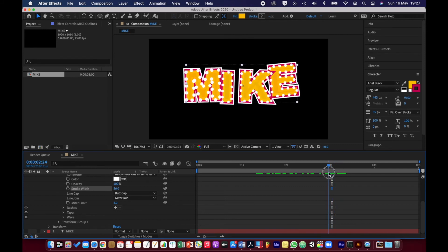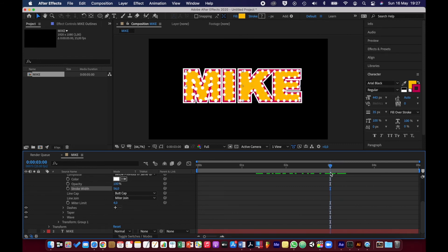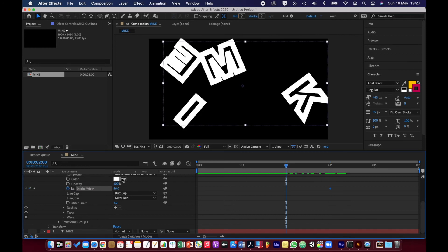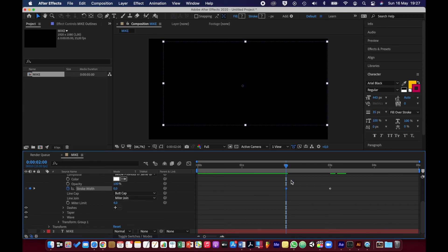We'll bring the stroke so at three seconds it'll look like that. We'll set the stroke width stopwatch, and then we'll take that width down to zero at two seconds.